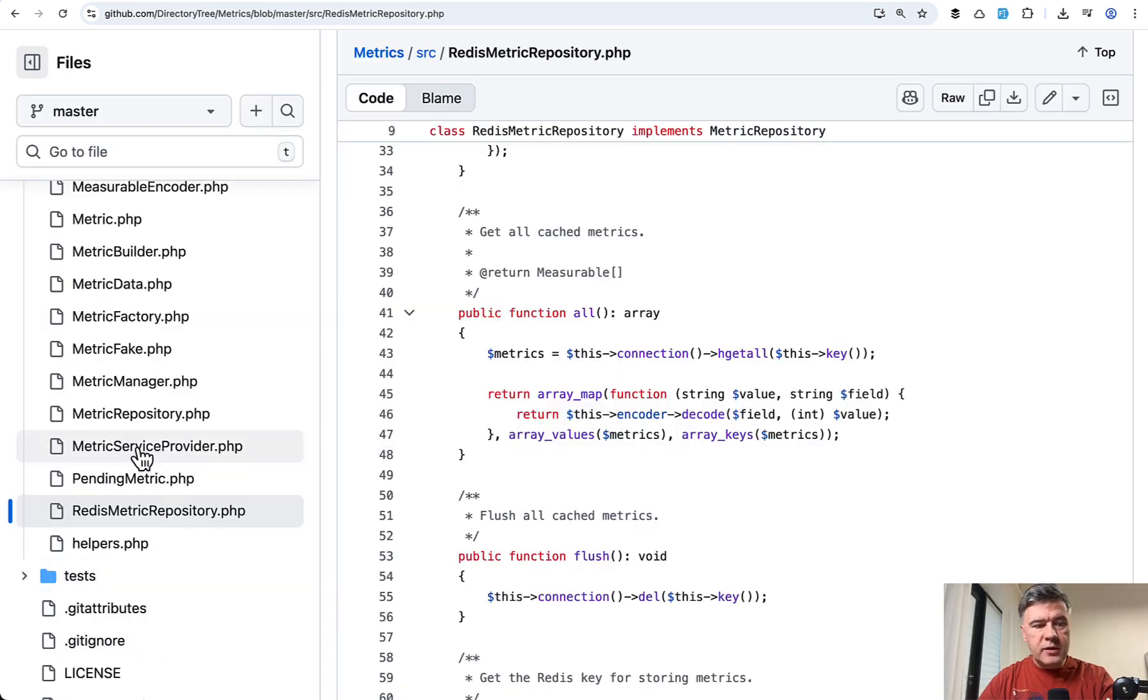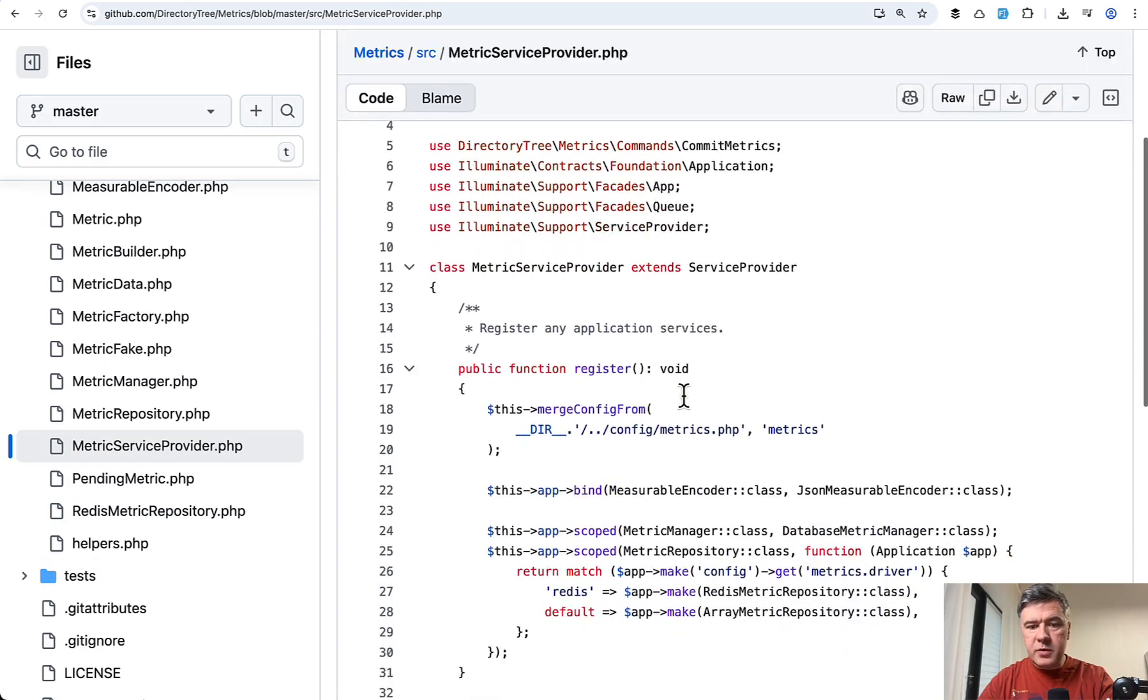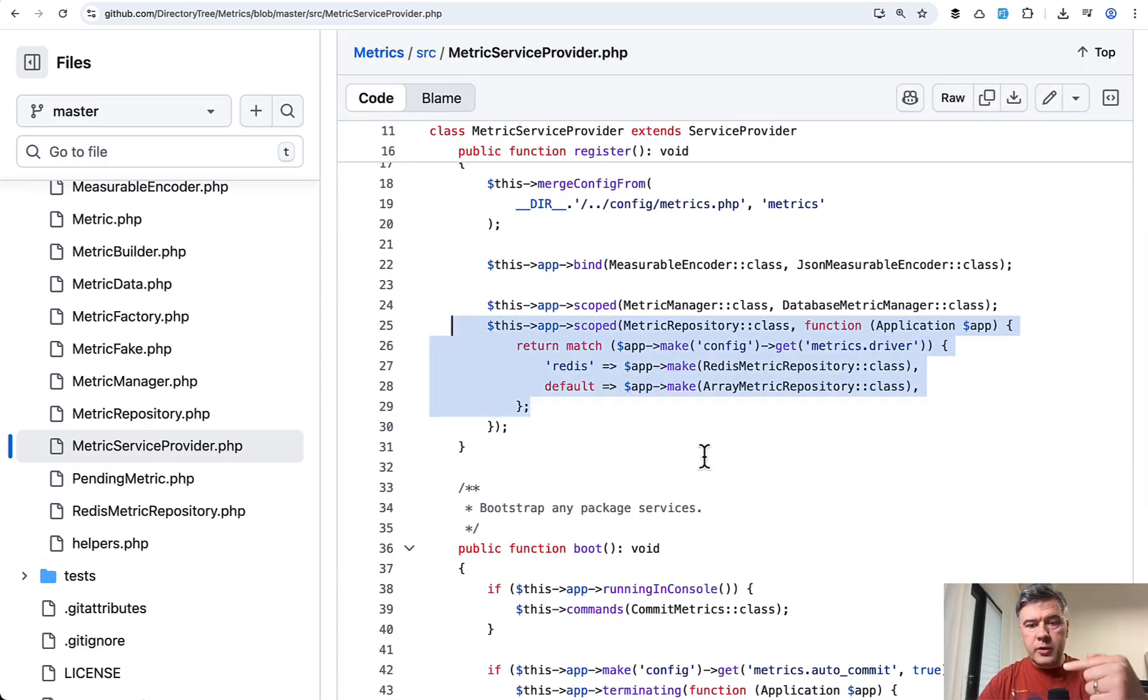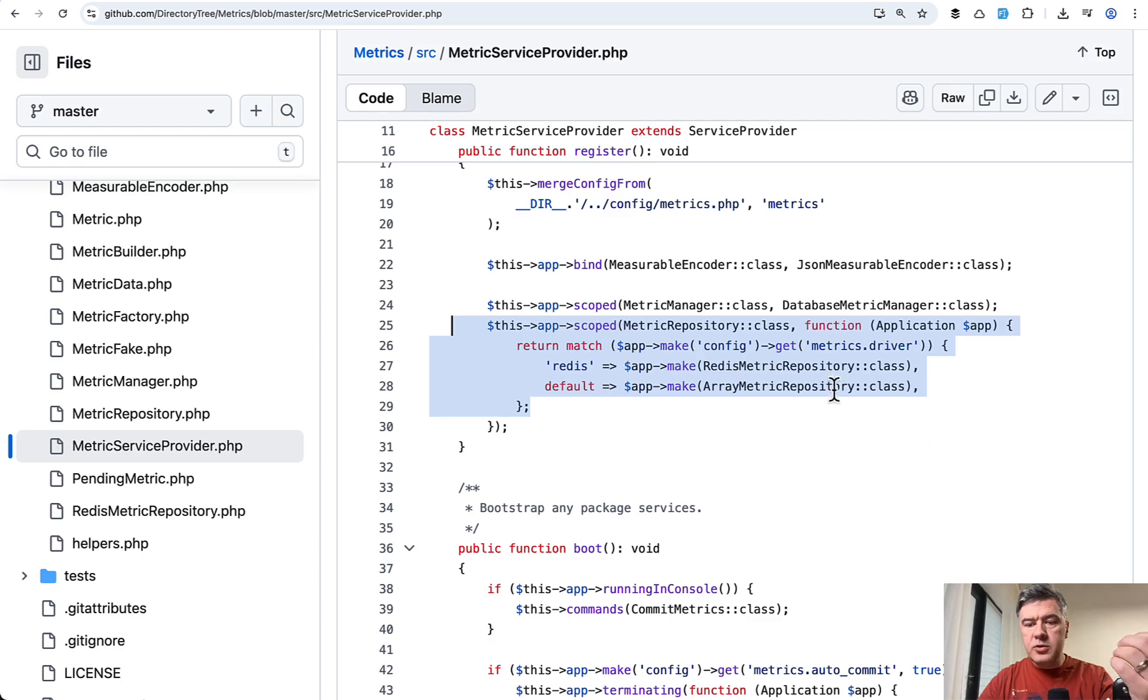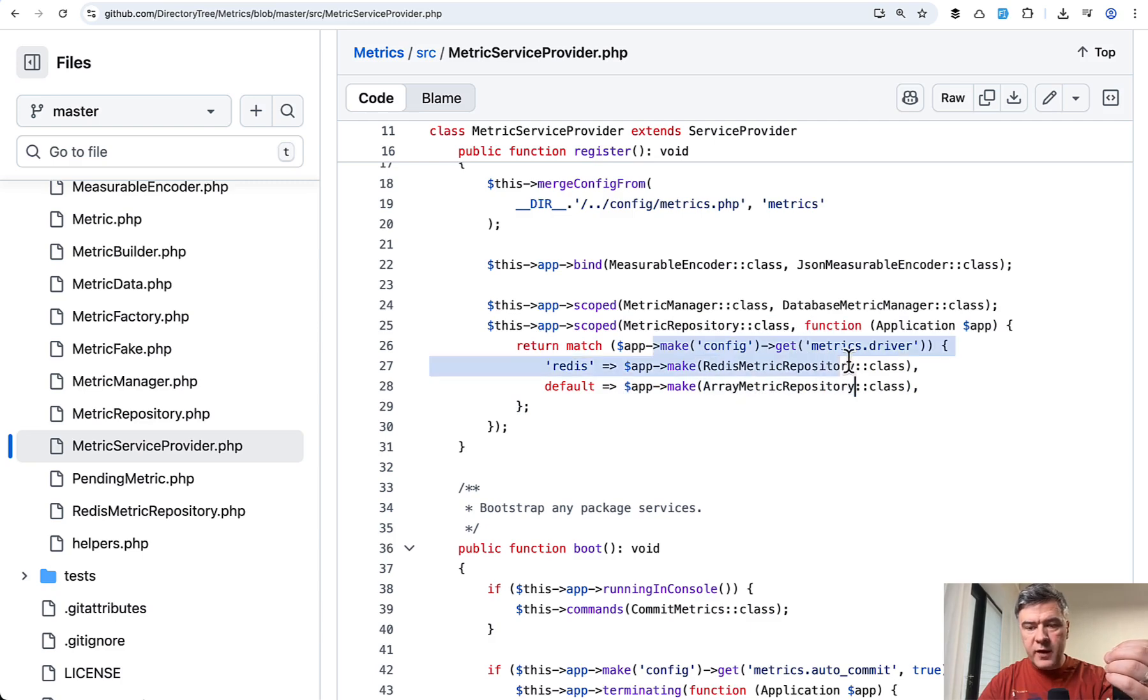So if we look at the service provider, official service provider of that package, this is the main logic of those repositories. We're binding the repository to specific repository class depending on the config value of metrics driver.